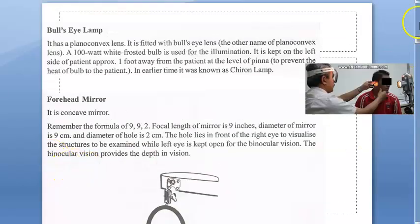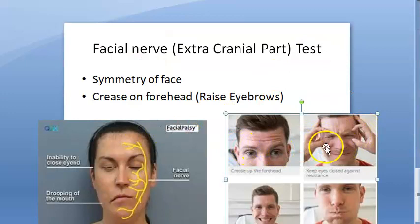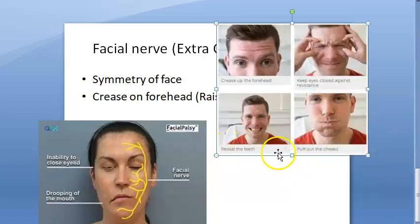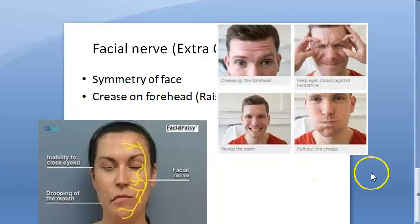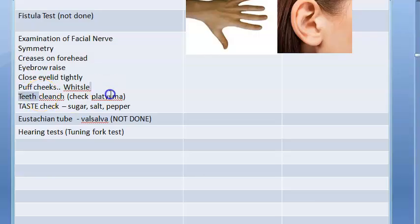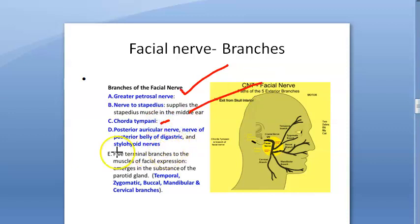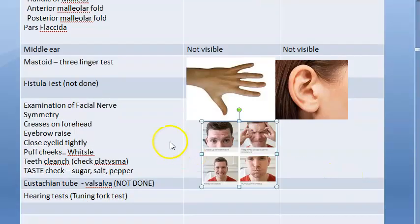To examine the facial nerve, check forehead creases, ask the patient to shut and open their eyes while you try to open the eyelids, ask them to clench teeth, puff cheeks, and whistle. You can also do a taste test for the chorda tympani. Lacrimation is also a sign of proper facial nerve function. You can check the stapedial reflex if needed.